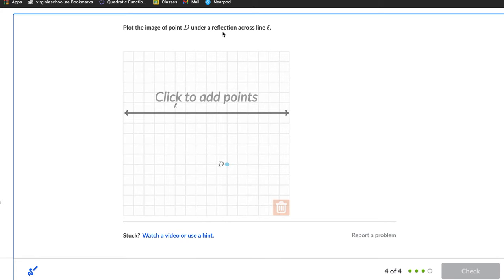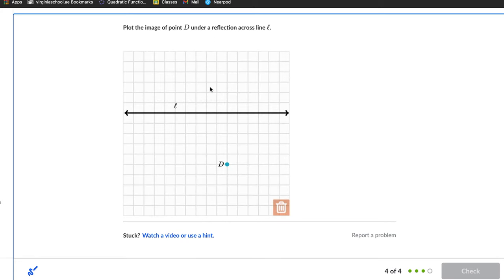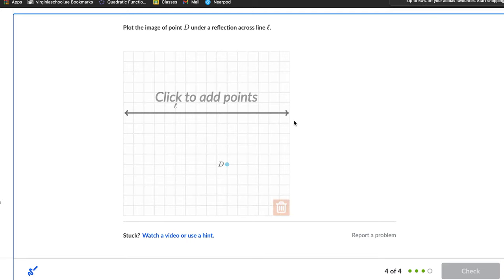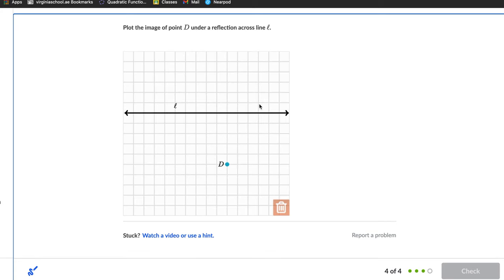Plot the image of point D under a reflection across line L. There is no x- and y-axis in this question — just line L, which is horizontal, similar to the x-axis on a normal graph. Count 1, 2, 3, 4, 5 steps down to line L, then take 5 steps up on the other side: 1, 2, 3, 4, 5. It can be tricky without numbers, but it's easy if you know the basic concept.